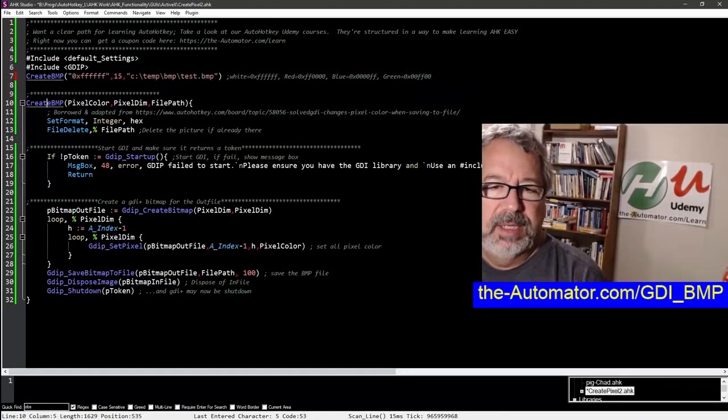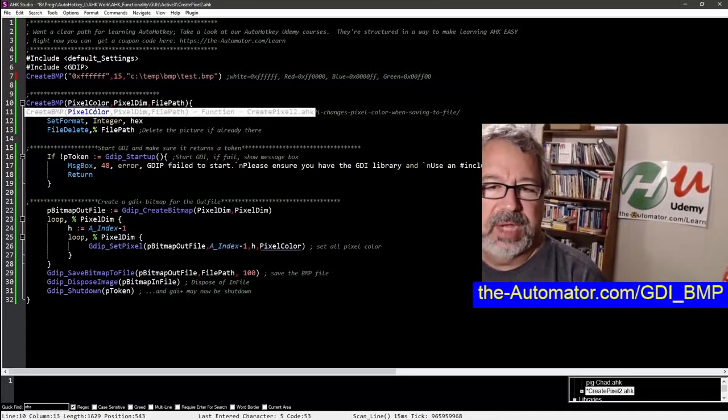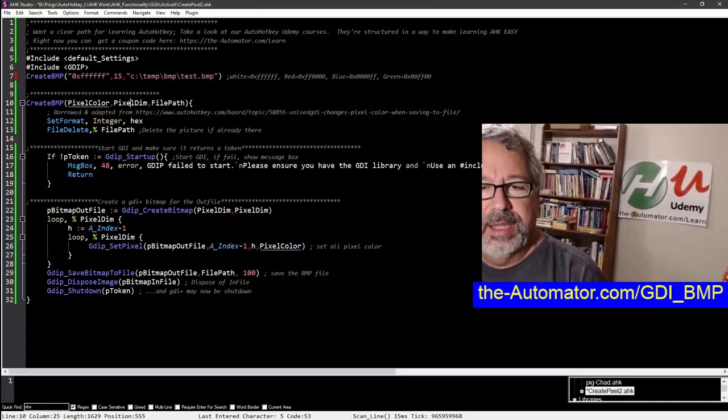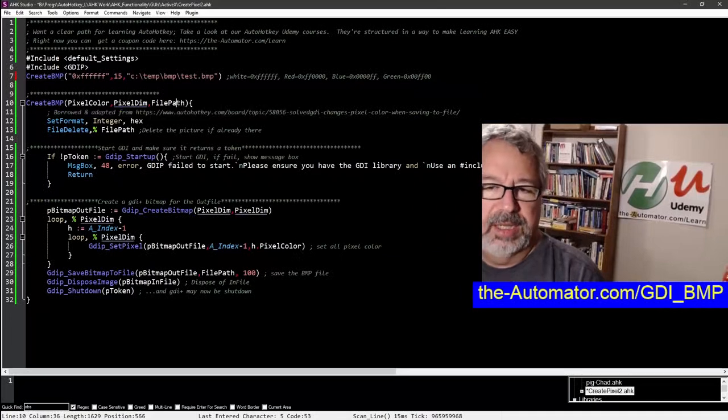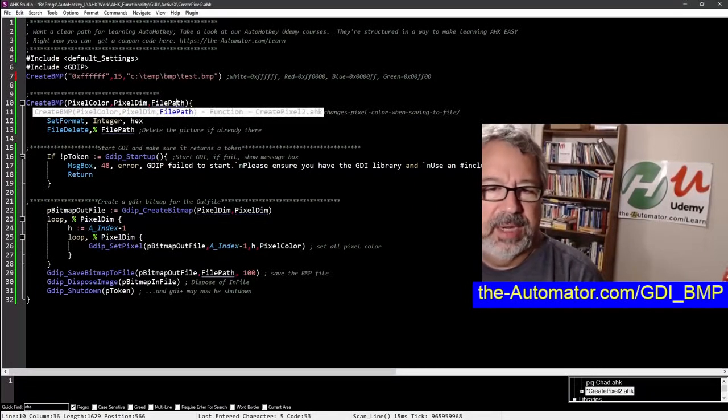These are different colors you could pass to it. Here's the function where we're passing the pixel color, the dimensions, and the file path - those three parameters.